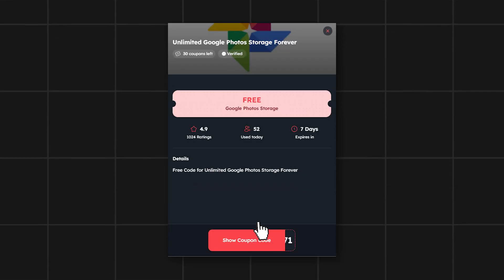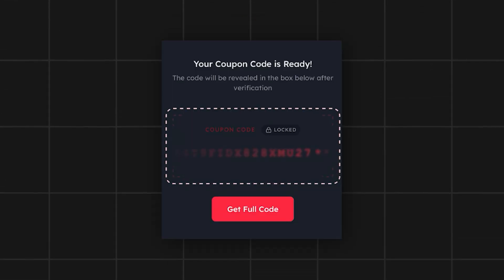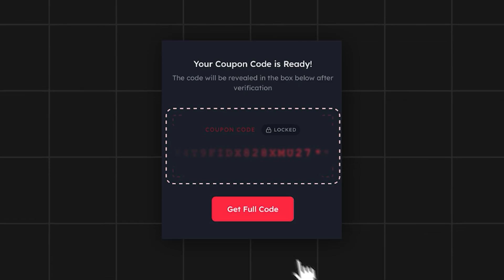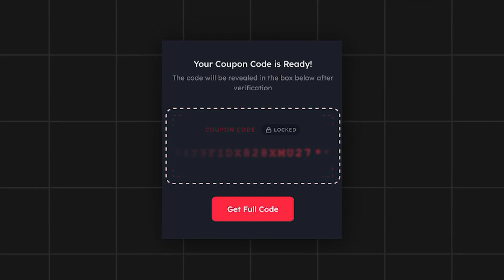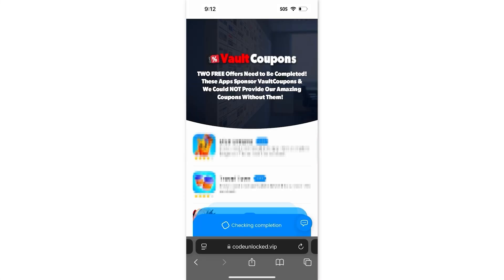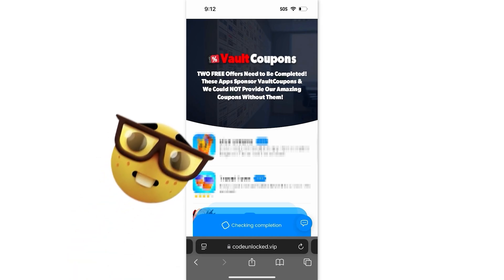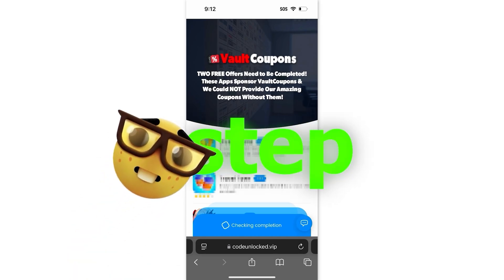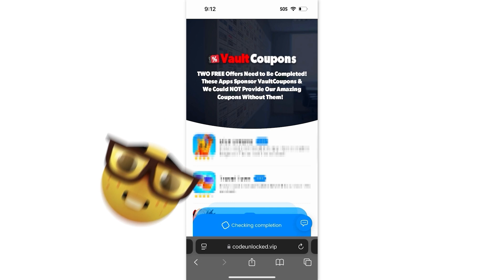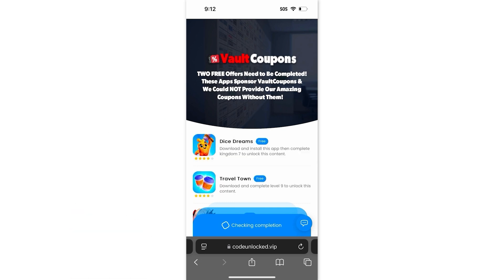Now all we have to do is tap on it and it will take us to this page. All we have to do is click the get full code button. Then once you click that, you just have to wait for it to load to 100%. Once it loads, it's going to take us to a page that looks like this. Before the full code will reveal itself, we have to do one last step — complete two free offers from this page. Once we do two, the code will fully reveal and you just take it and redeem it.